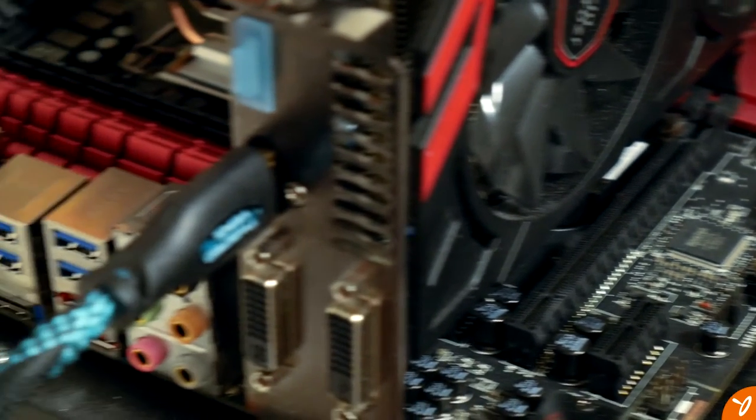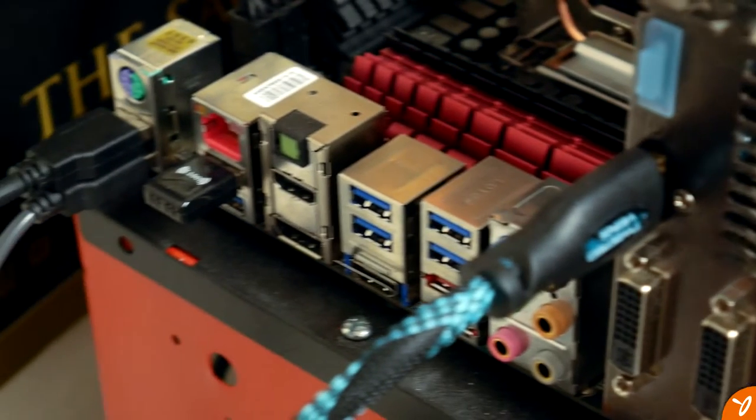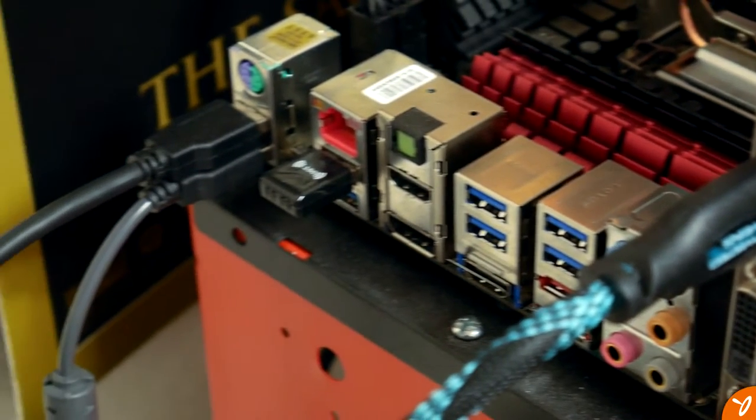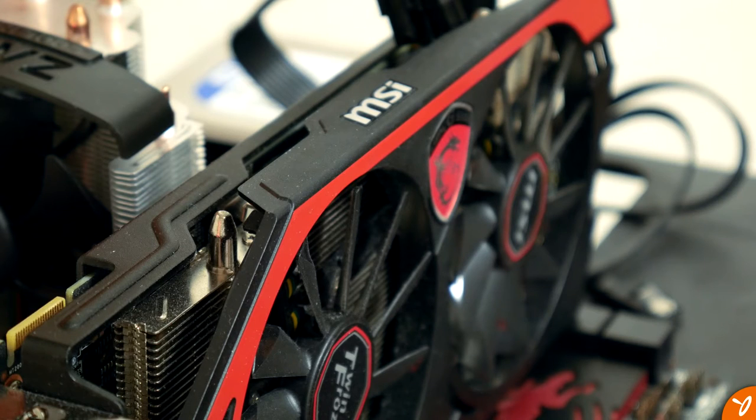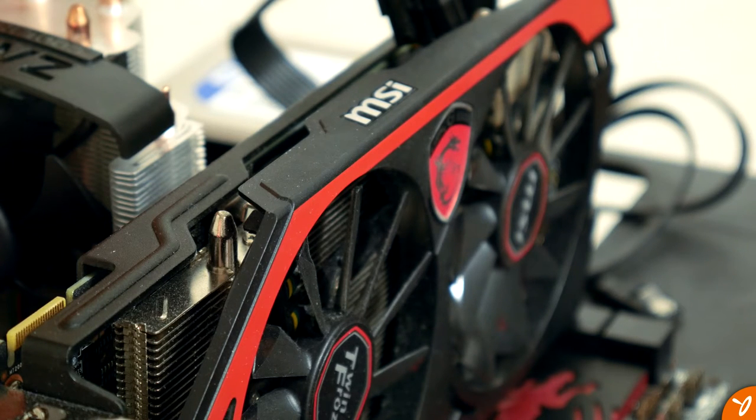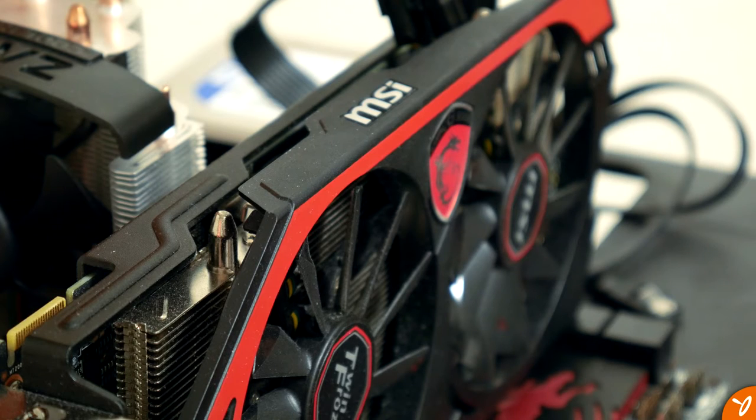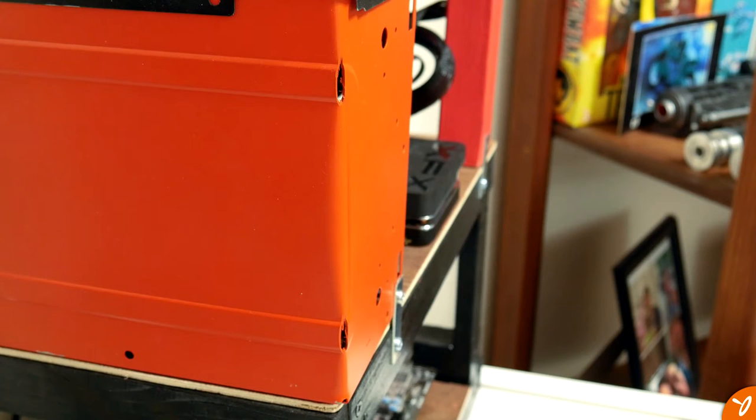To start off we have the top part of the bench which is just a butchered computer case. It was an old case which belonged to my younger brother and it's gotta be around 13 years old. It's been sitting in the garage and not doing anything so I decided to make use of it. It was a mid ATX case so I had to find ways to make it smaller.